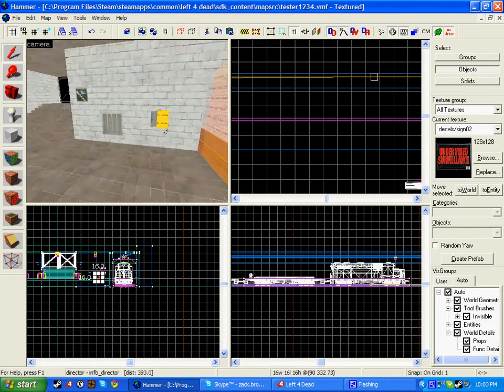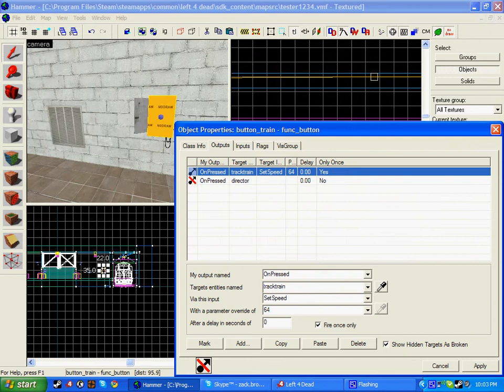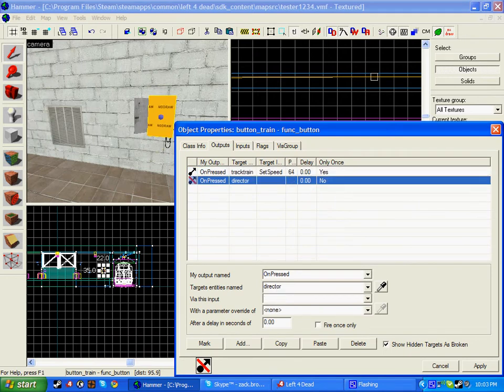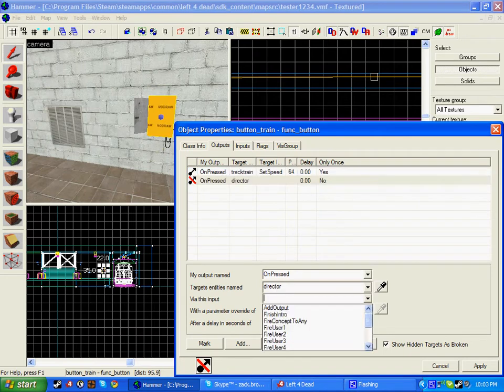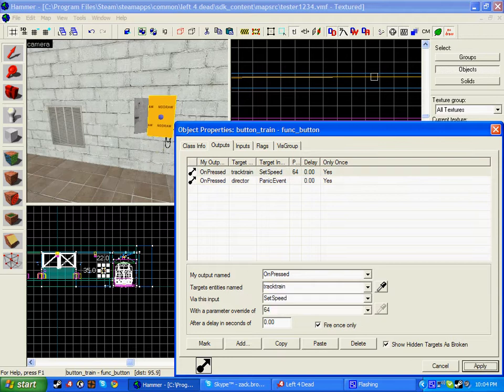I'm going to go back to my button, so on pressed director, via this input panic event, and fire once only. Click apply.